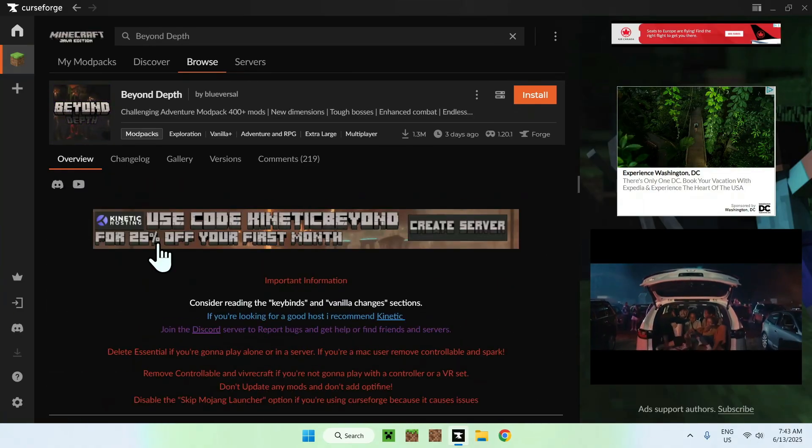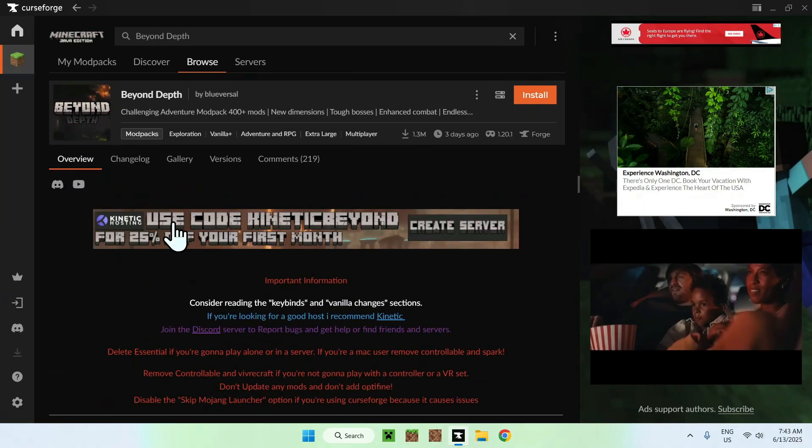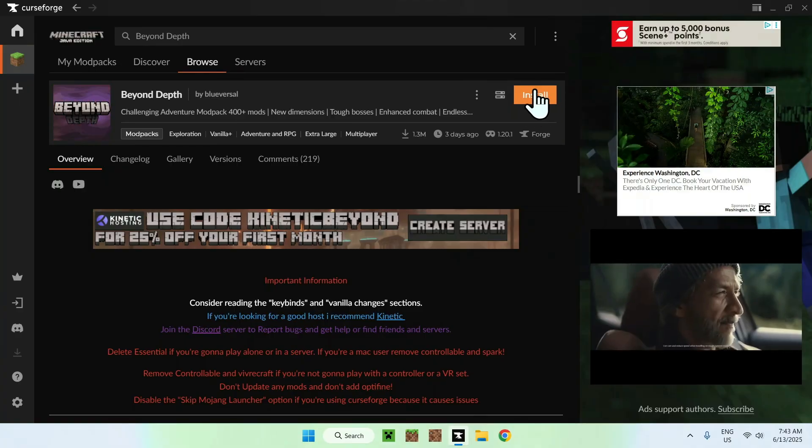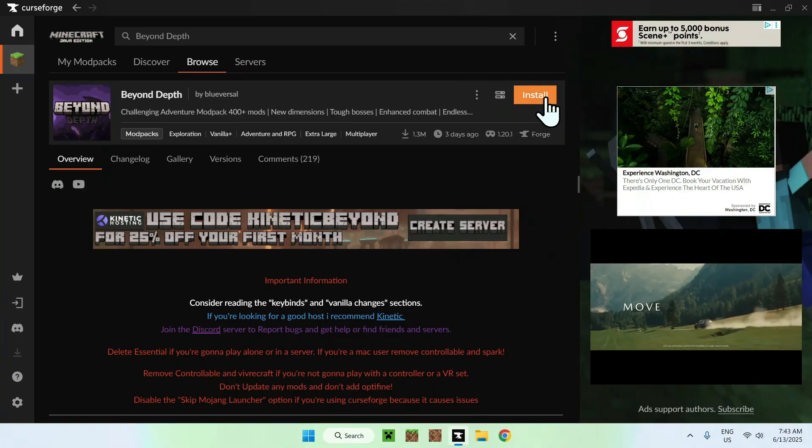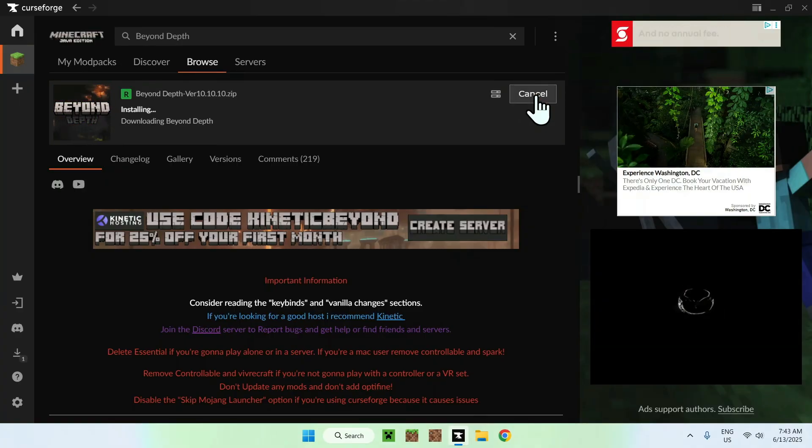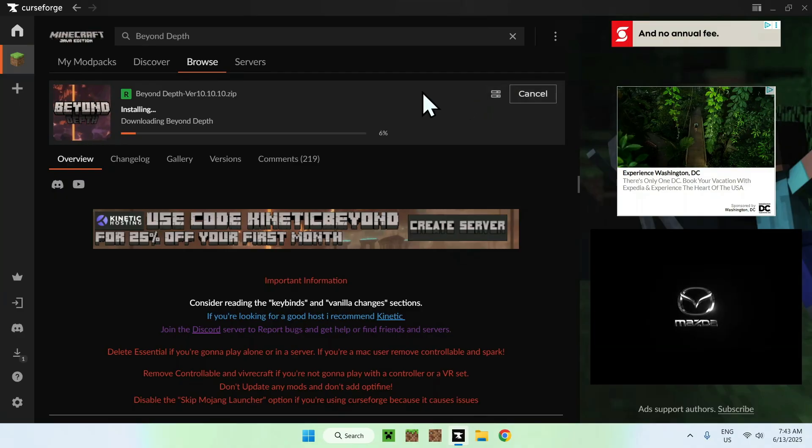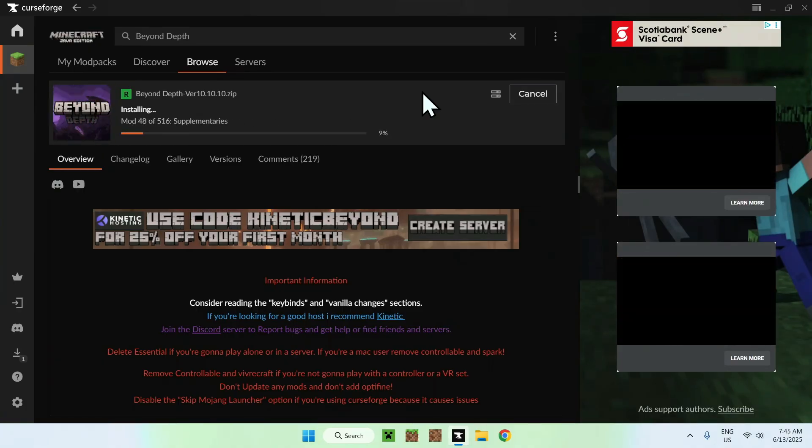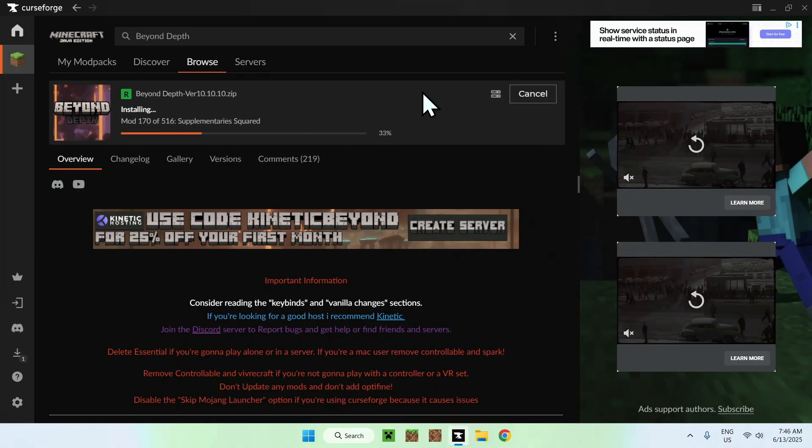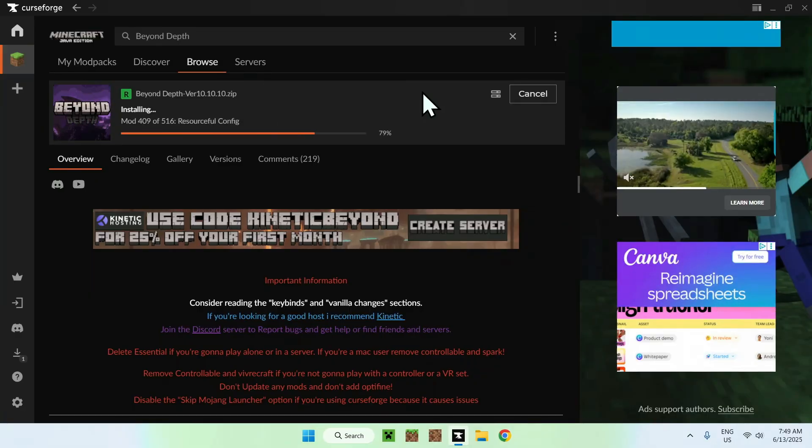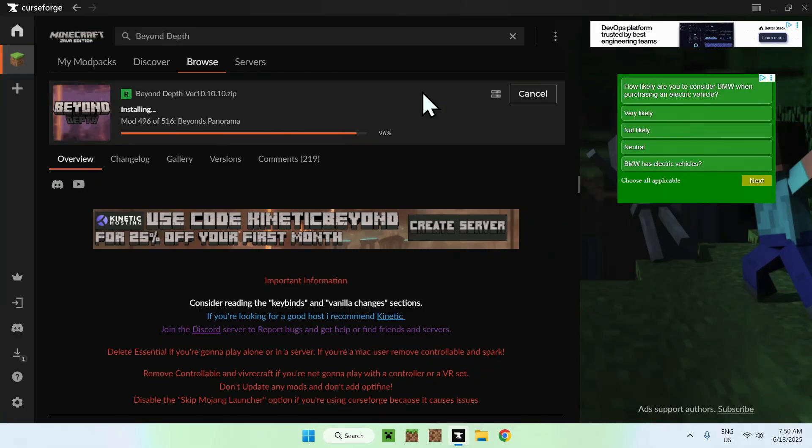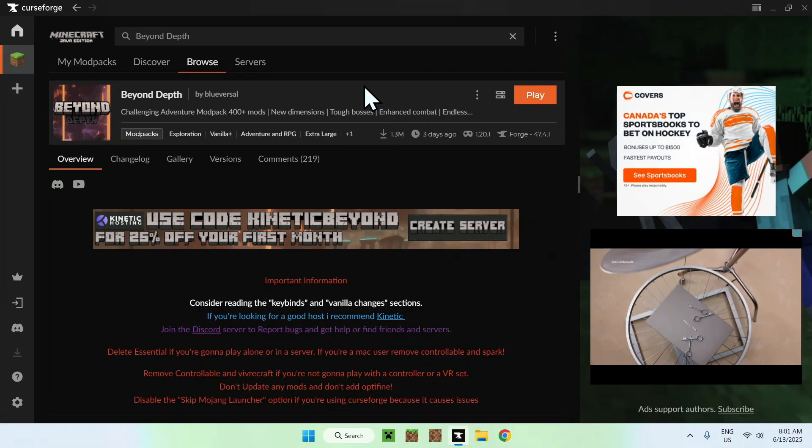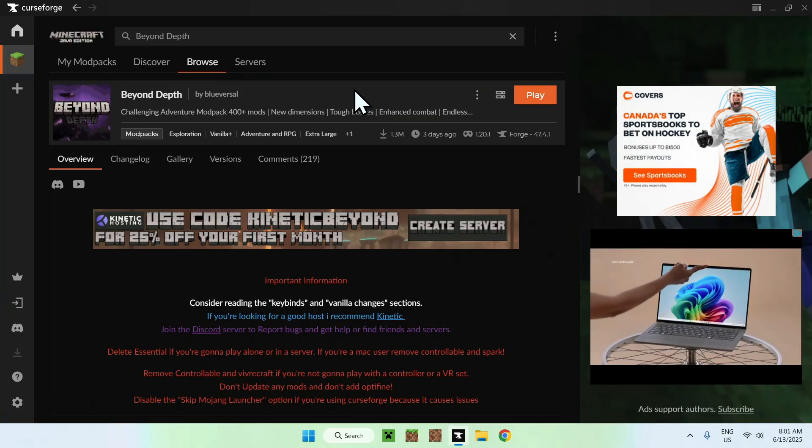The idea here is just to find the install button for the modpack and it will install the modpack for us. So now we need to wait for that. Once you're done, all you want to do is go to my modpacks and here you'll find the Beyond Depth modpack.